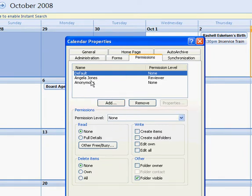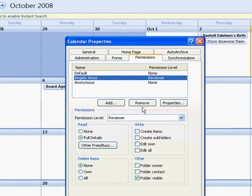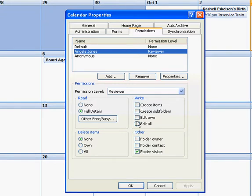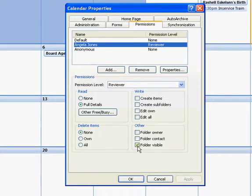So Angela, she has permission level of reviewer. As you can see down here, here's the permission levels and what they have access to this person. So she has no write access. She can view the calendar and she can see all the details.